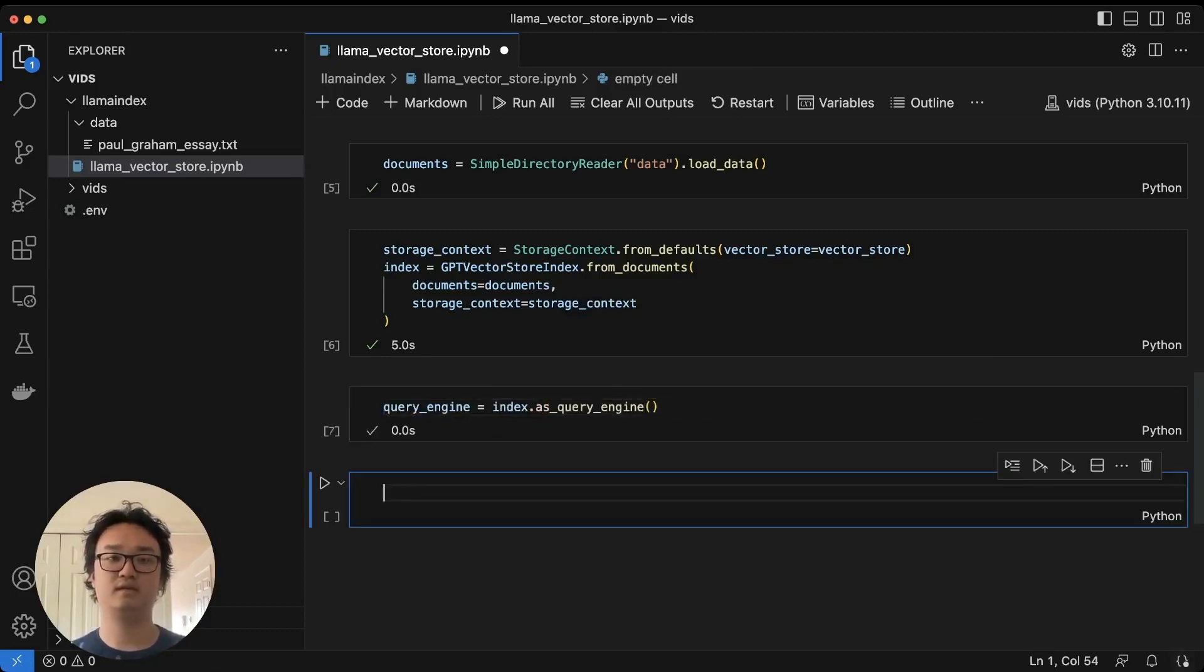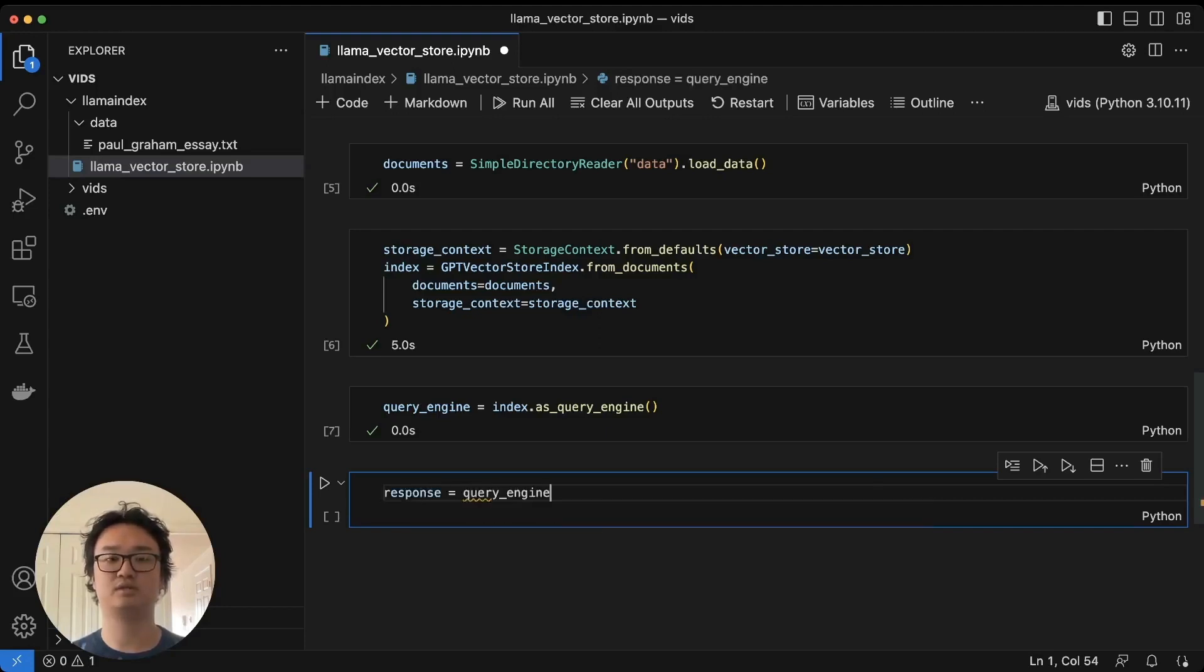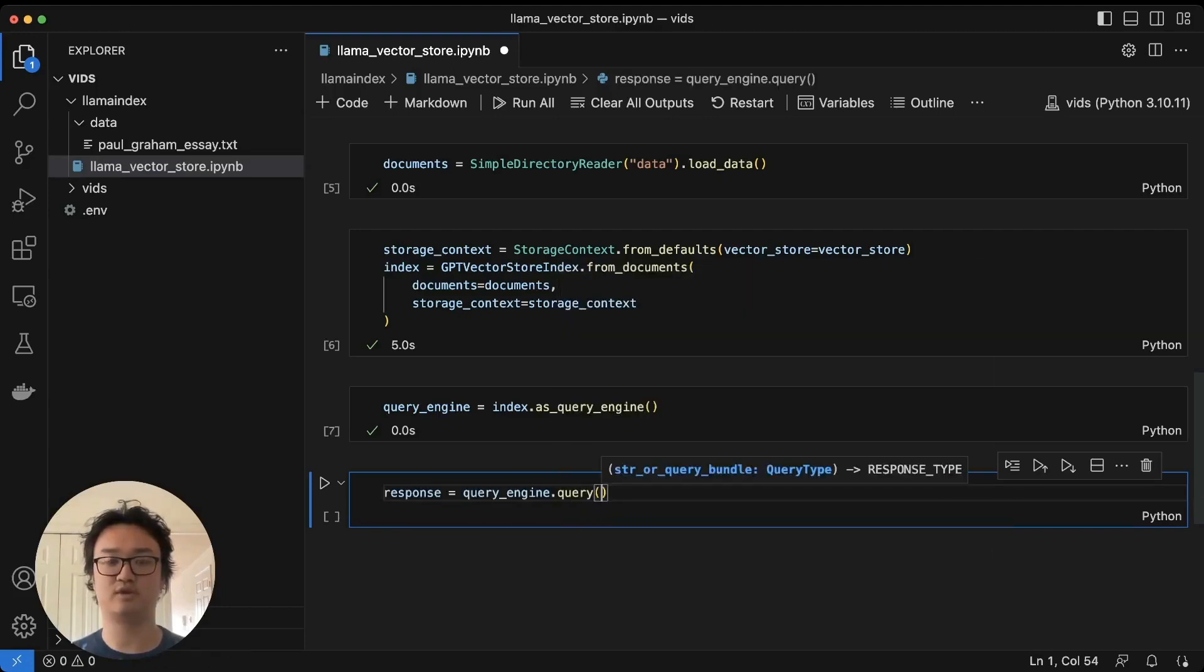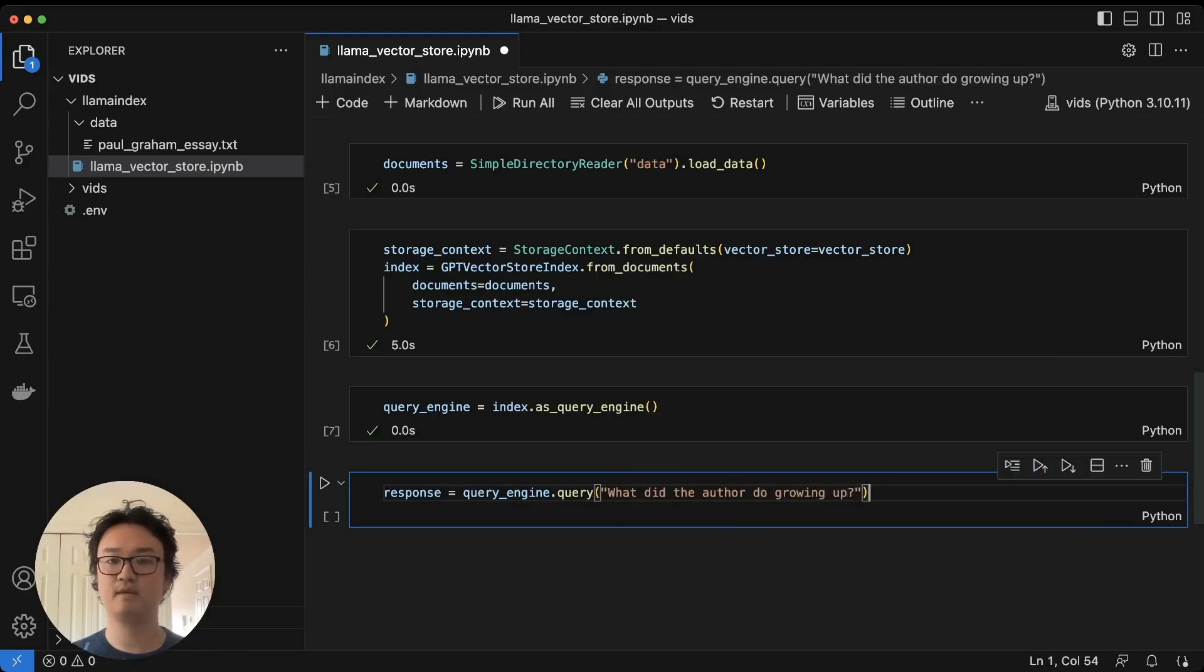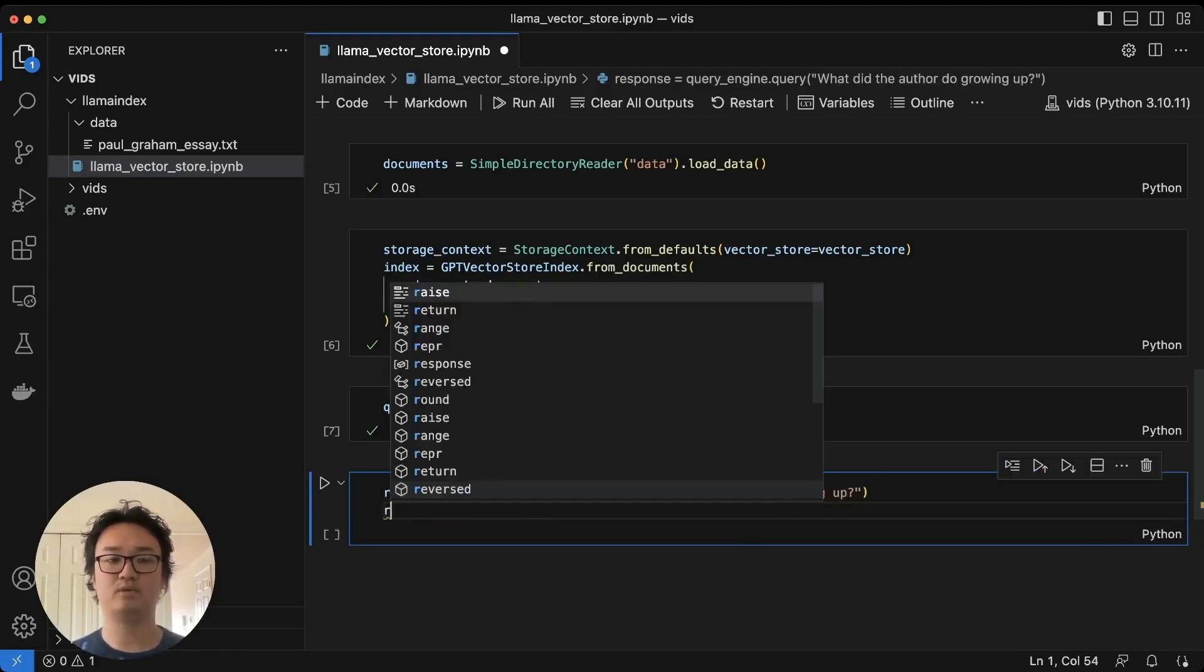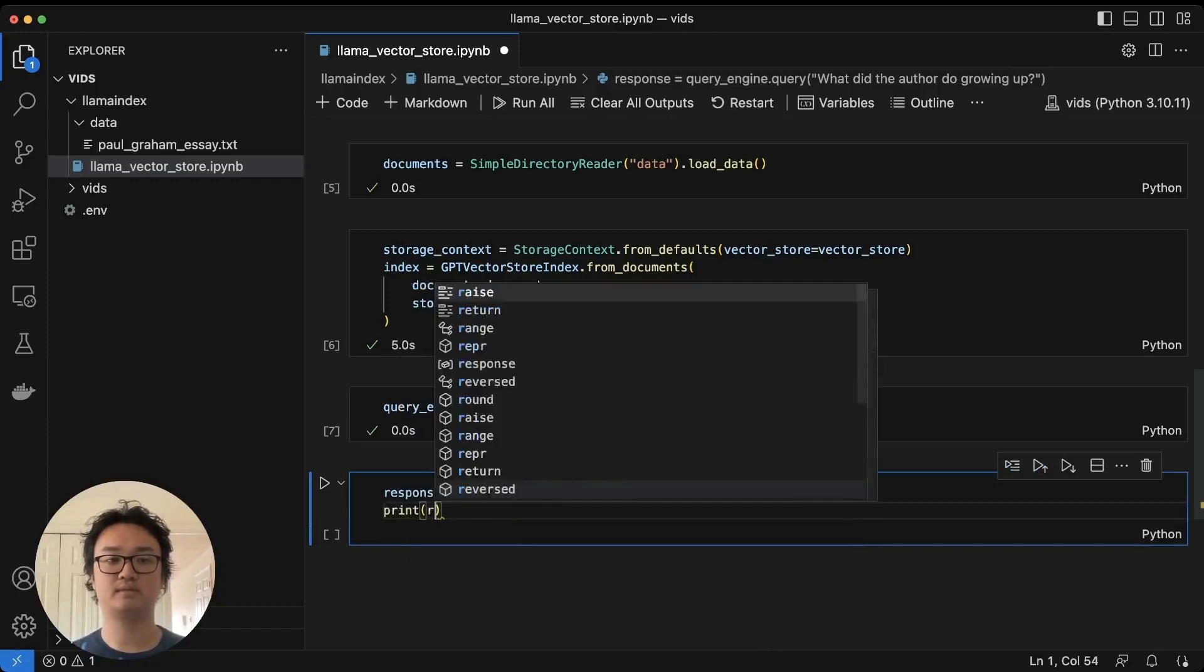Then we're going to get a response from the query engine. The query engine is going to run the query: What did the author do growing up, and then we'll print out that response.